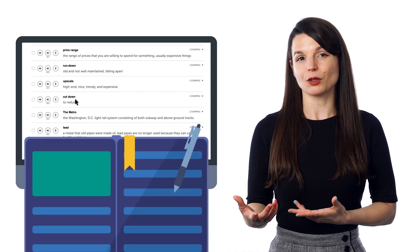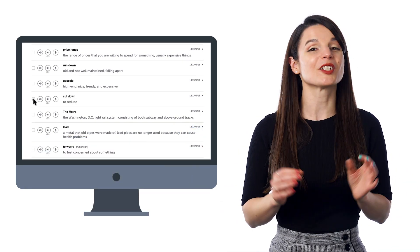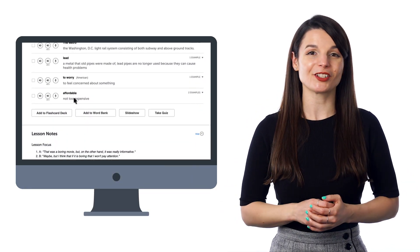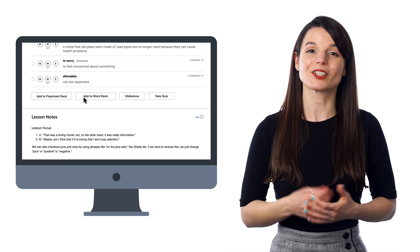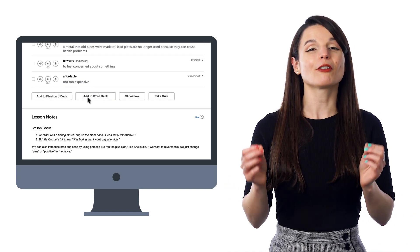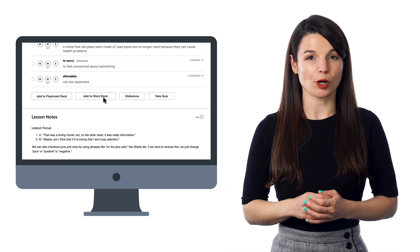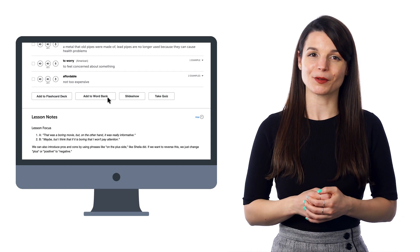You could write them down, or send them to the Word Bank, a premium feature where you can store words and phrases for later review. Look for the Add to Word Bank button on the lesson page.